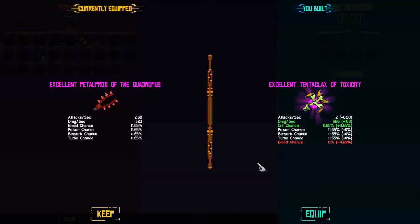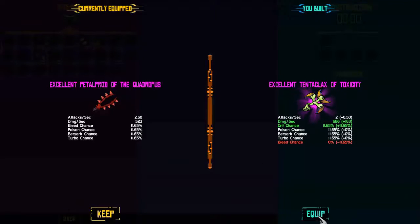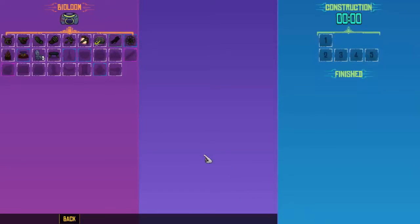Station assembled. We made a compressor. Oh man, that's already new gear. Purple weapon, yes. Excellent. Tentaclax of Toxicity. We'll lose bleed but we'll keep Poison, Berserk, Turbo, and we'll gain crit. Crit's great, I'll take crit.